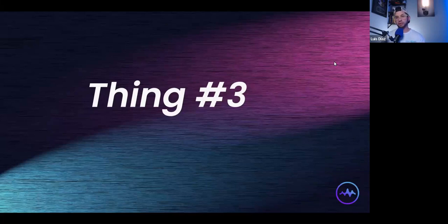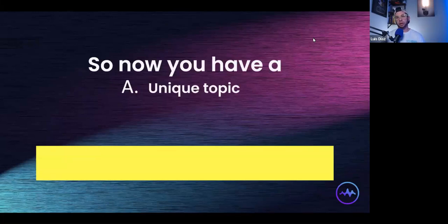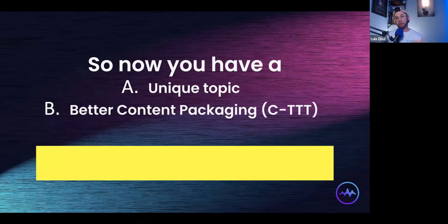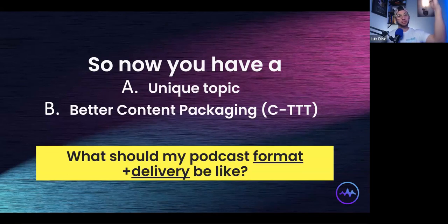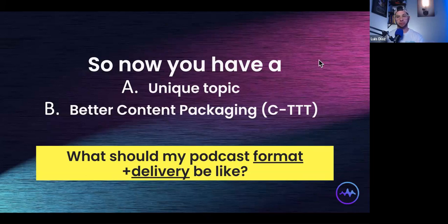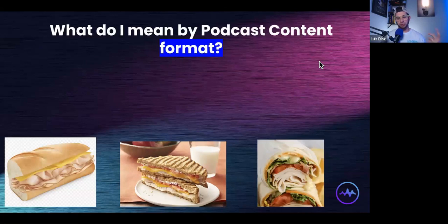Welcome back to the training. Today we're going to cover thing number three when it comes to the prerequisites of monetizing your podcast. By now you have your unique topic and a better idea of how to package your content — we covered the content itself, the thumbnail, the title, and the timing. Today we're going to top it all off with podcast format and podcast delivery. These are two separate things that really separate people who are great from people who are just okay, and they're the biggest things that determine how well an episode will do for your business.